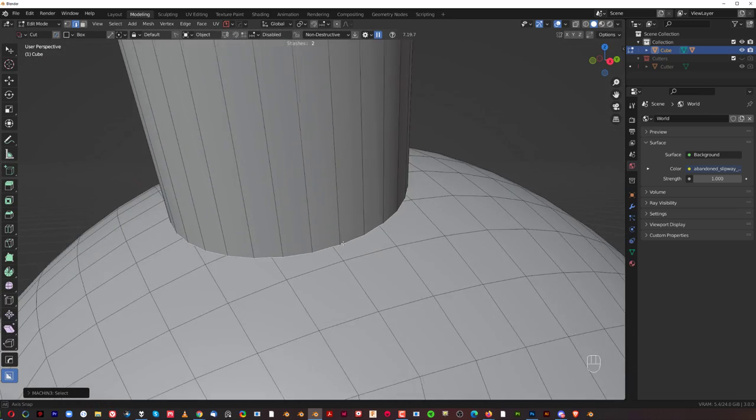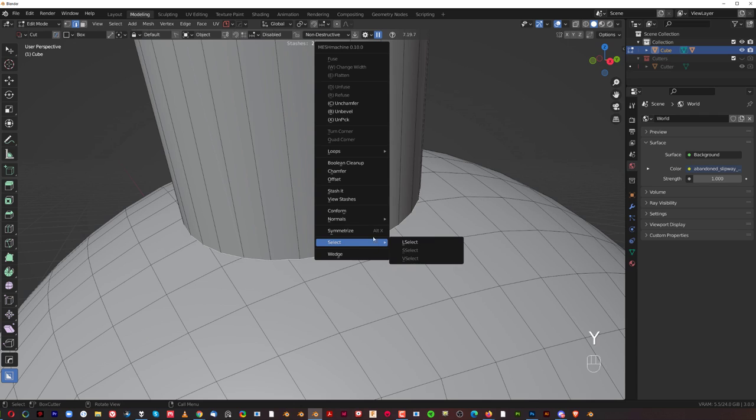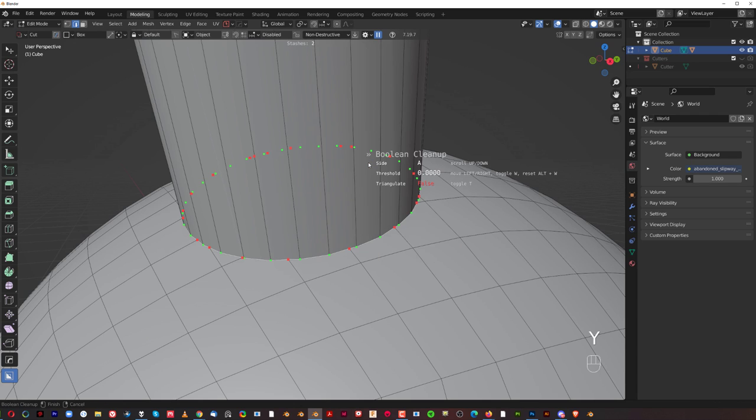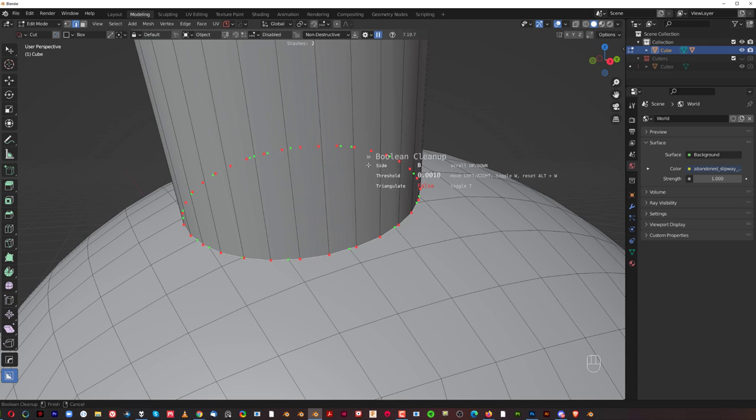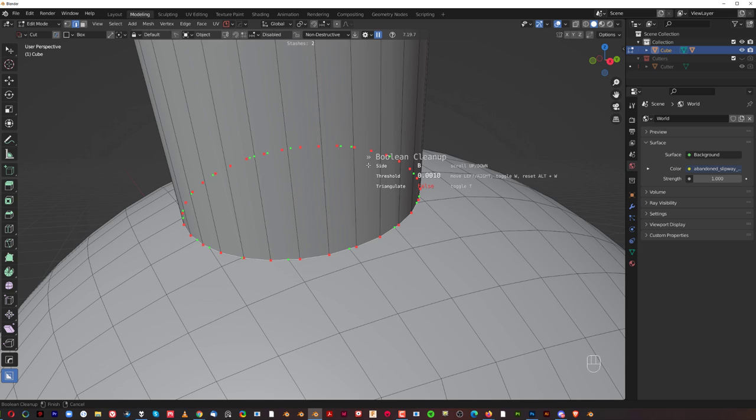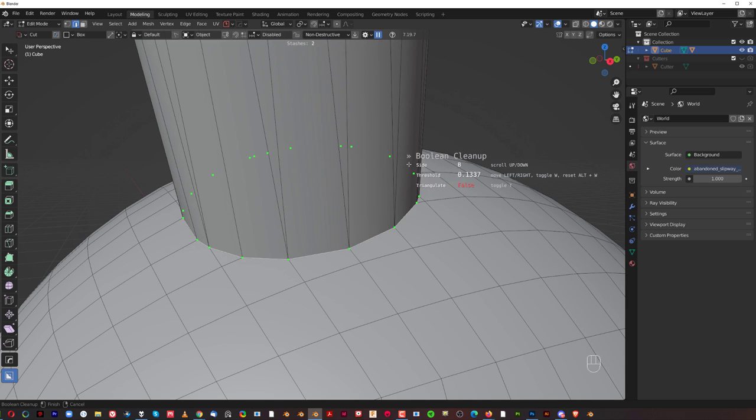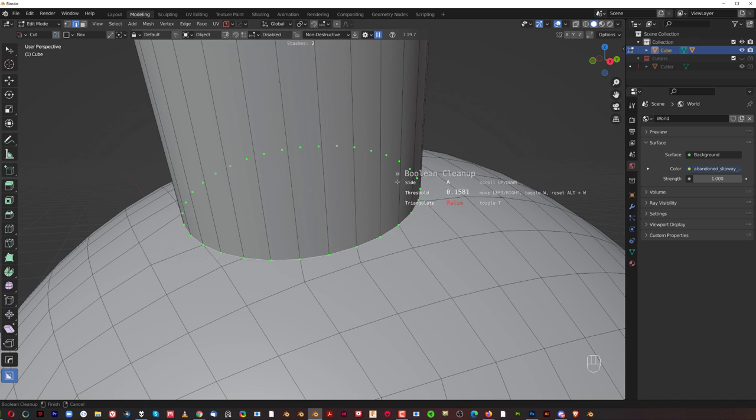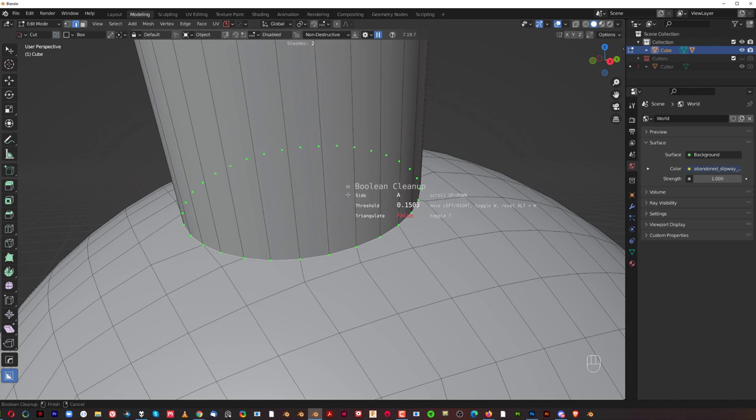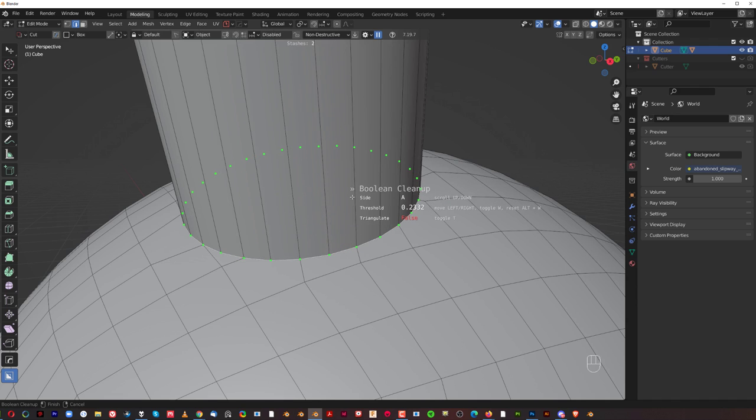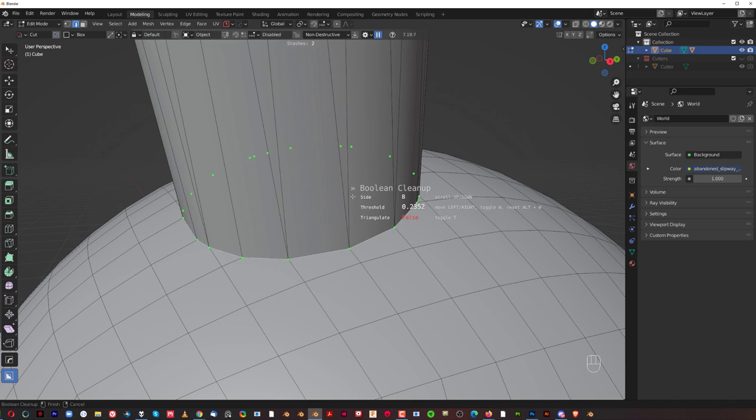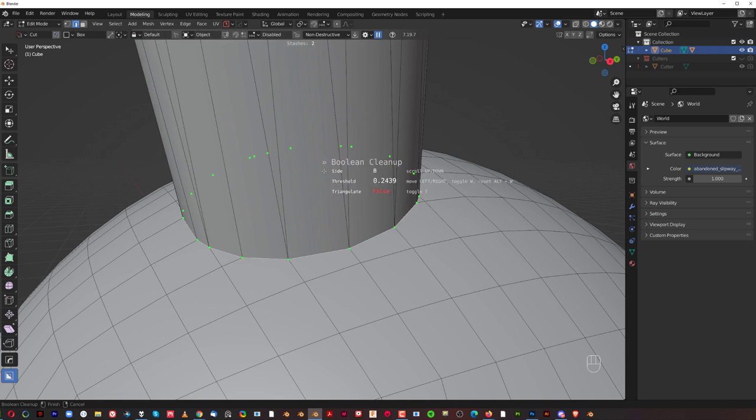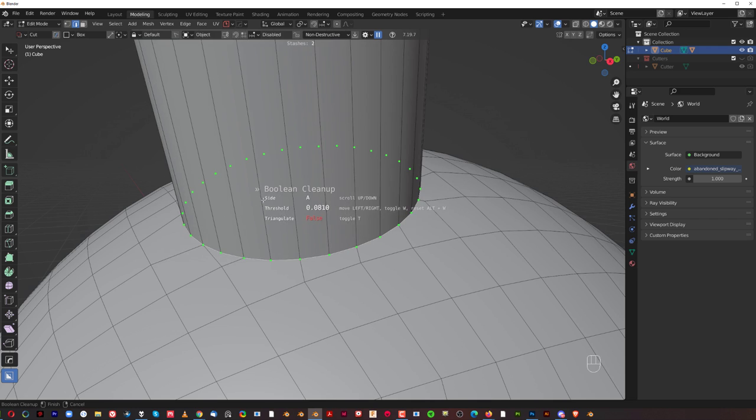With this selected, what we're going to do is we're going to press Y, and we're going to do boolean cleanup. Now, you're going to see dots. Red dots are bad. Green dots are good. If you're going to scroll your mouse, you'll see that side A and B is going to pop. These are different modes of this tool. Different ways of cleaning. And basically, what it means is that either it's going to pull the edges on the cutter, or we're going to pull the edges on the object you're cutting. In this case, it's better when we're going to pull the edges on the sphere, because if you're going to do it with the cutter, we're going to change the shape of it and the shading. We don't want to do that.